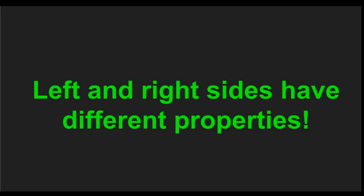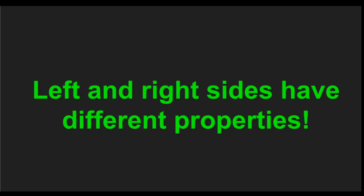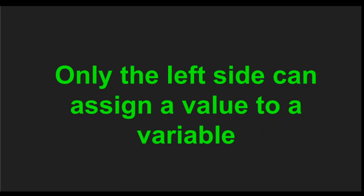The important point here that we're going to keep and explore more in next videos is that the left and the right side, they have different properties. Only the left side can assign a value to a variable.